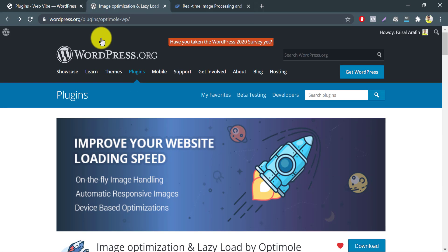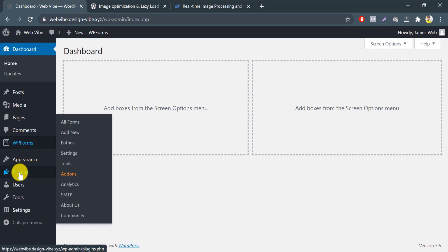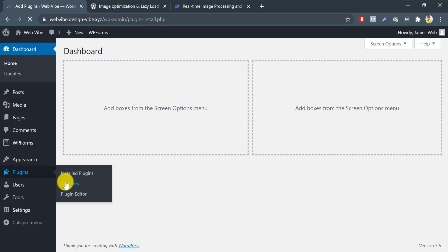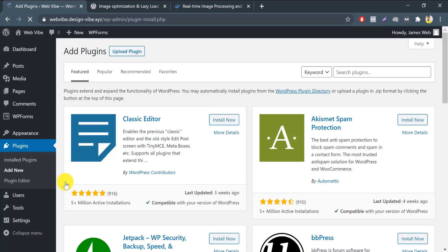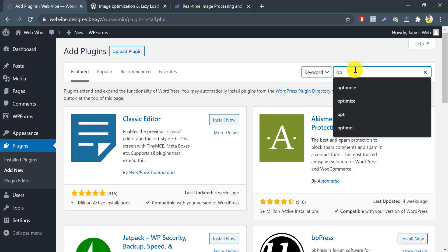Installing Optimole is not different from installing any other plugin. Visit the plugins menu in your dashboard and click the add new button at the top. On the next page, use the search bar at the top right to search for Optimole, and it will show up right away in the results.